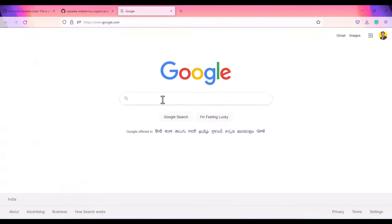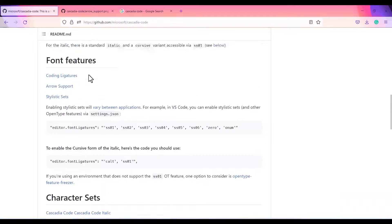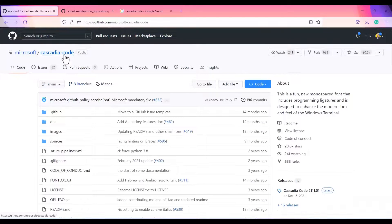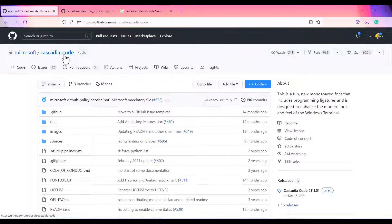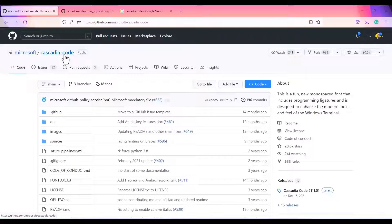First, let's see how you can get the Cascadia Code font. If you search in Google, it will open up this GitHub link. Here you can see this is the GitHub link. Don't worry about the link, I'll put that in the description.